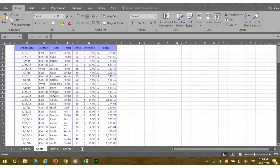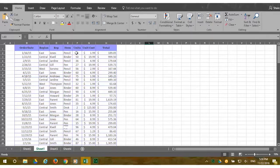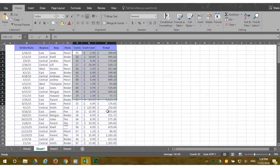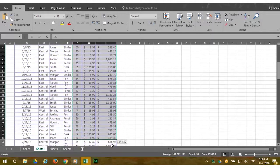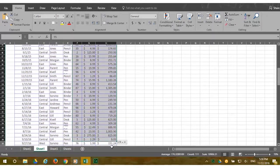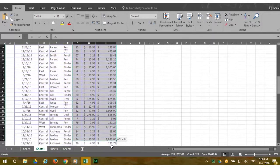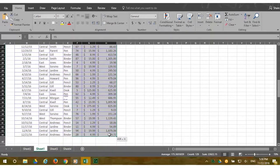To use the Quick Analysis Tool, first, you select the data you want to analyze. This time, select the numbers under Unit, Unit Cost, and Total. These are columns F, G, and H.